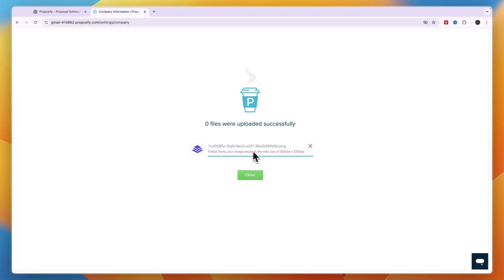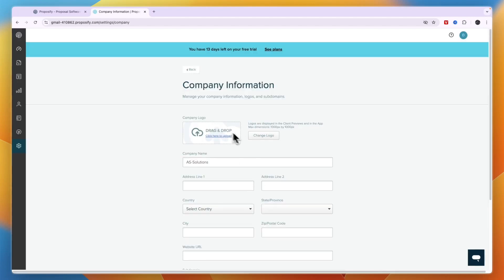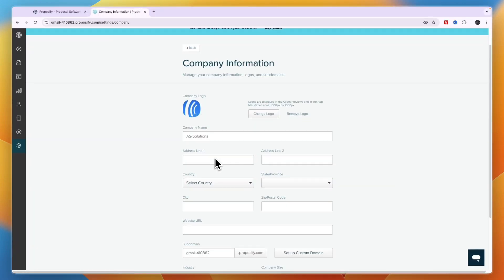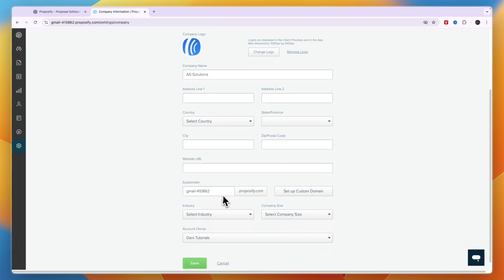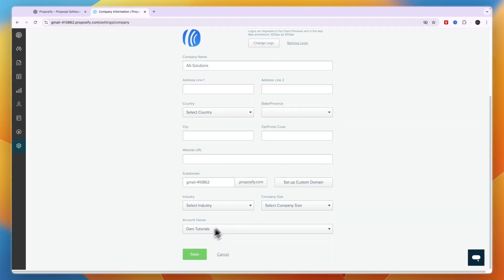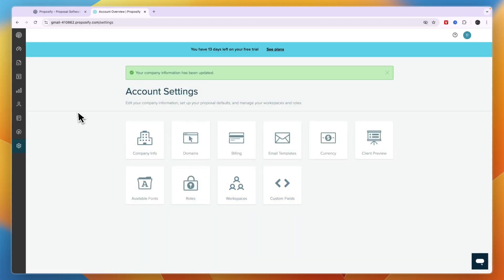If your logo is larger than 1000 by 1000 pixels, search for a downscale image tool and resize it. After uploading, you will see it appear. You can also choose a subdomain for your proposify.com URL and set up a custom domain if you like. Click Save — you can always update this later.